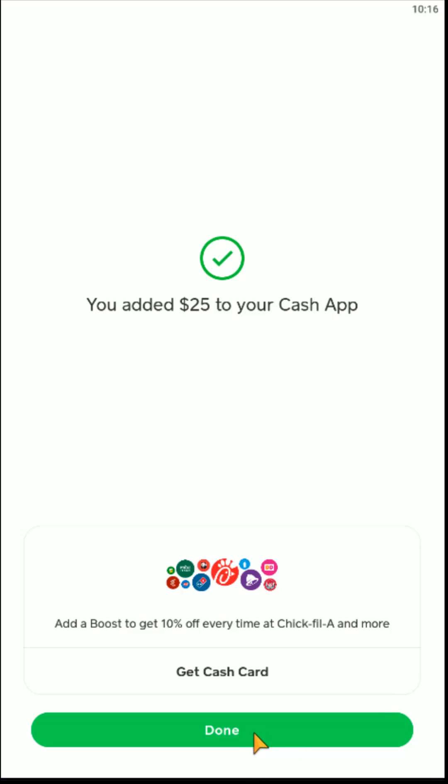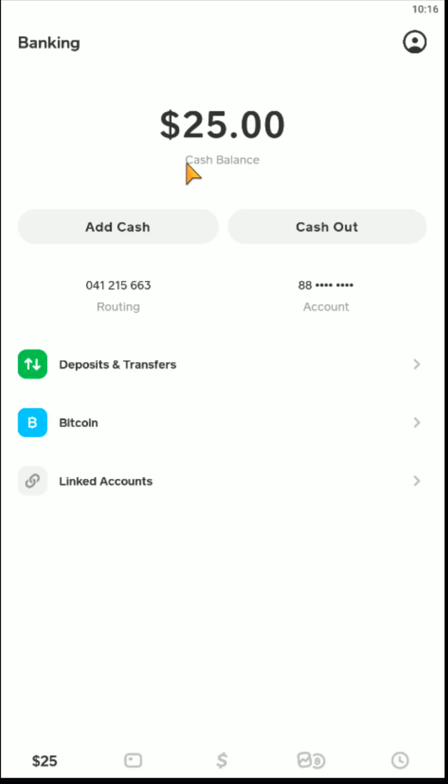You can go ahead and click 'Done' at the bottom, and now as you can see in my cash balance, I now have $25.